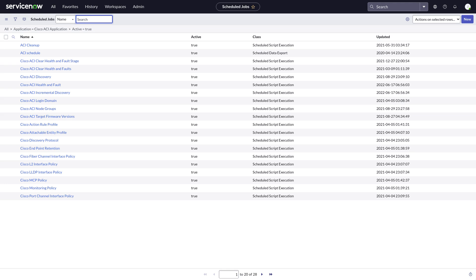Let's look at Cisco ACI Orchestration workflow capabilities. To do this, we use the workflow editor. In the top menu, click All. In the filter field, enter workflow. Under Orchestration, select Workflow Editor.